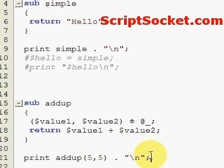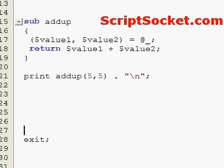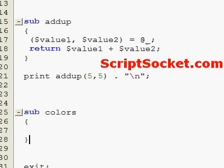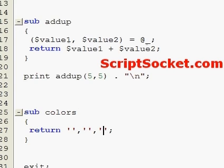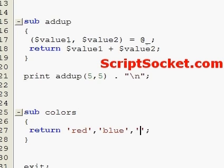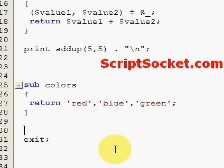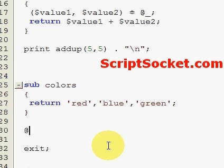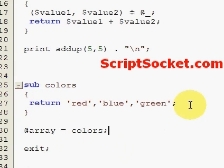Now let's create another subroutine called 'colors'. We'll return red, blue, green. Then we can make an array and make that array equal to our returned values from the subroutine.